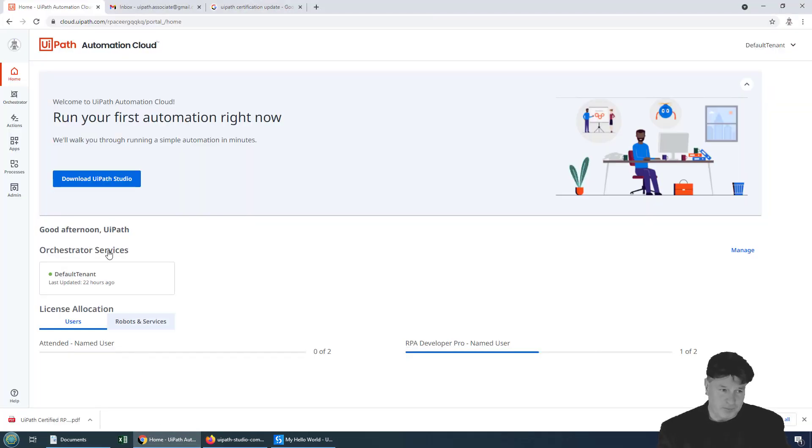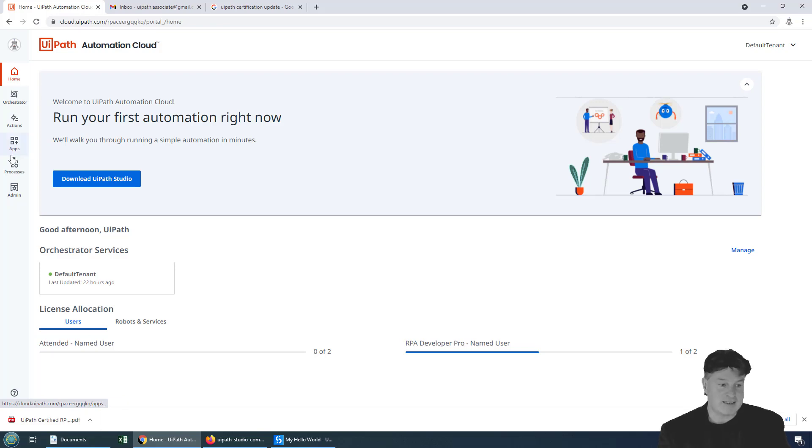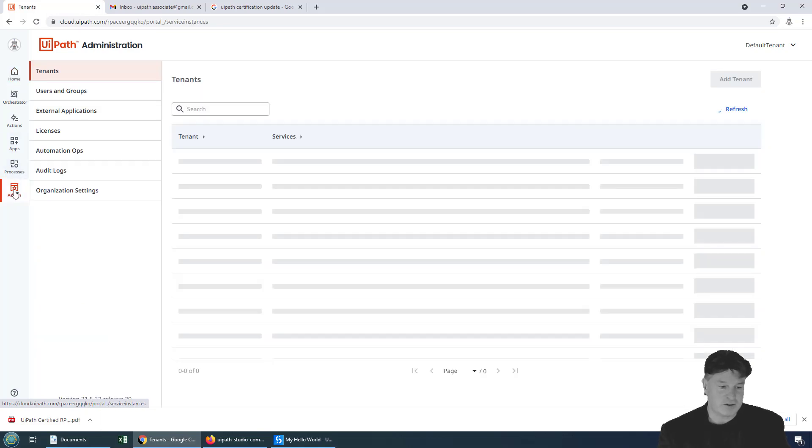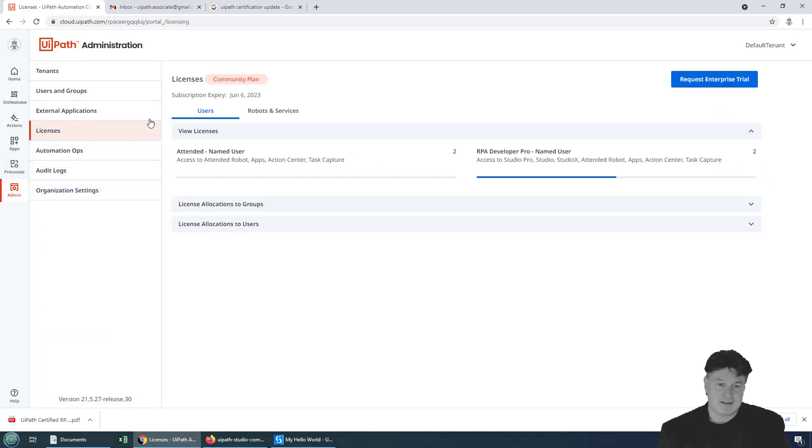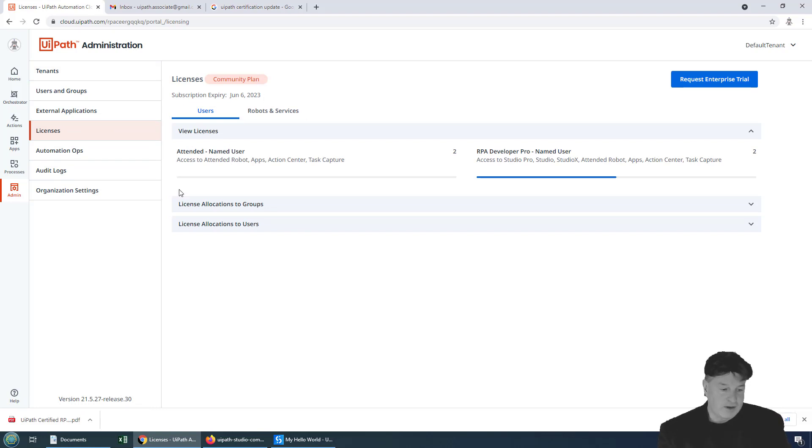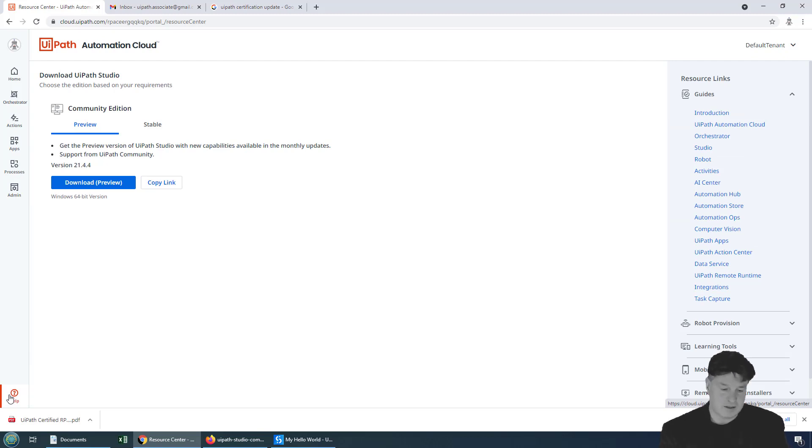And so, for example, right here, I've actually got UiPath Automation Cloud opened up for a user that just has a basic license. If I go down to admin and look at license, you can see it's the community plan. And if I go down to help over here, notice it says just, hey, feel free to download the Community Edition.